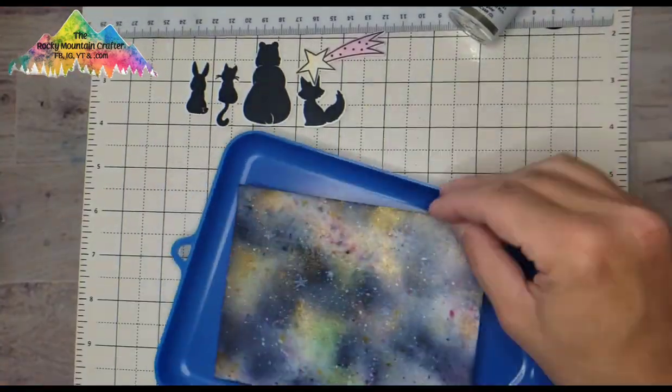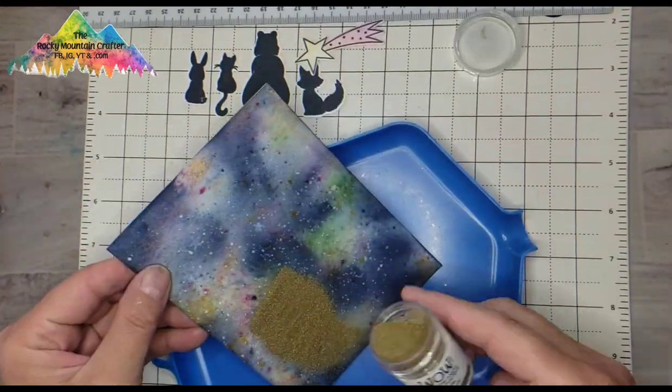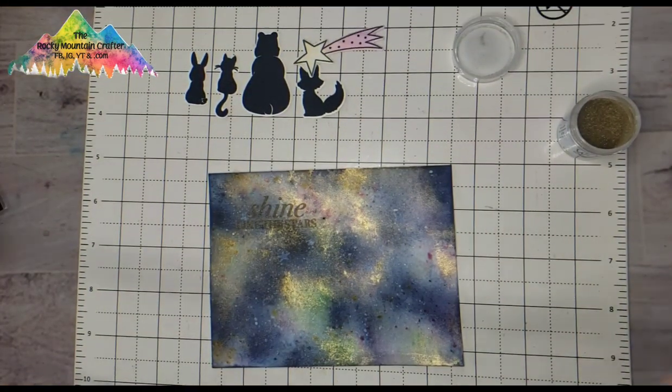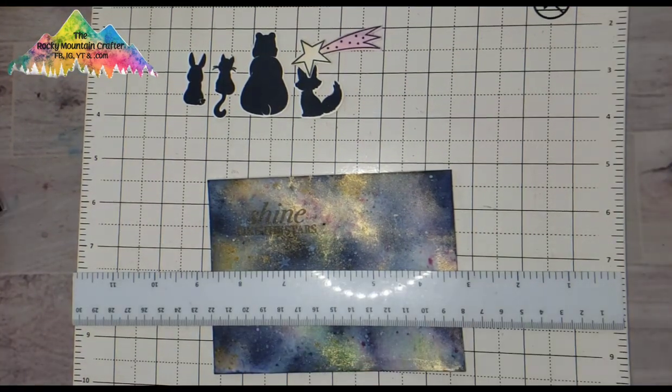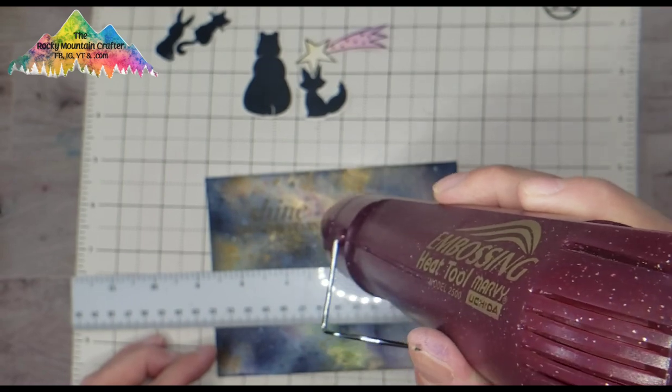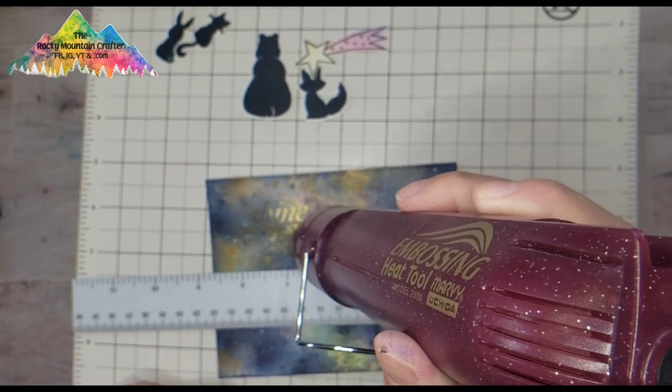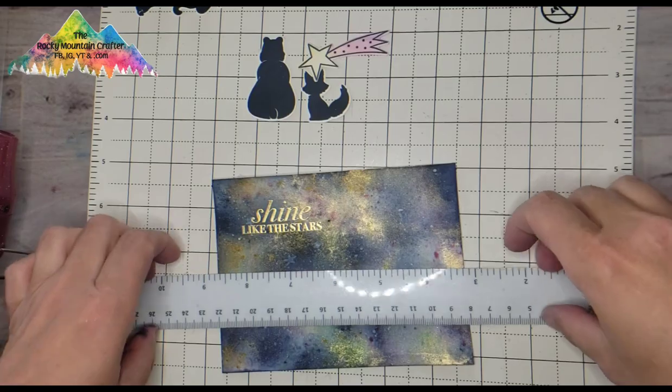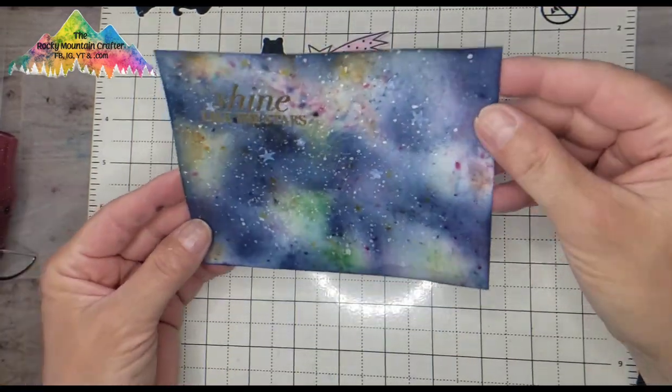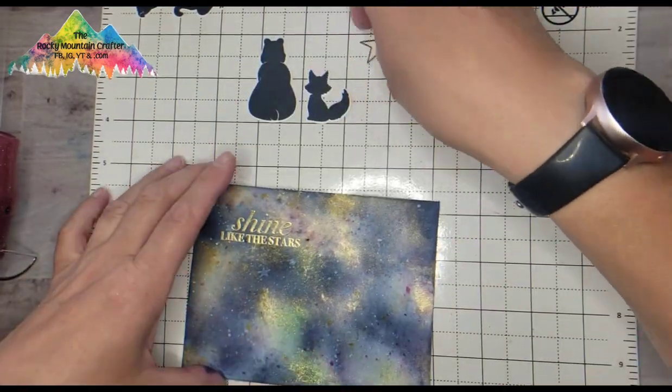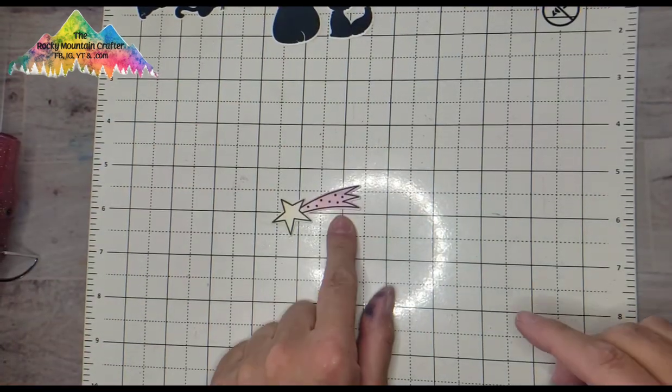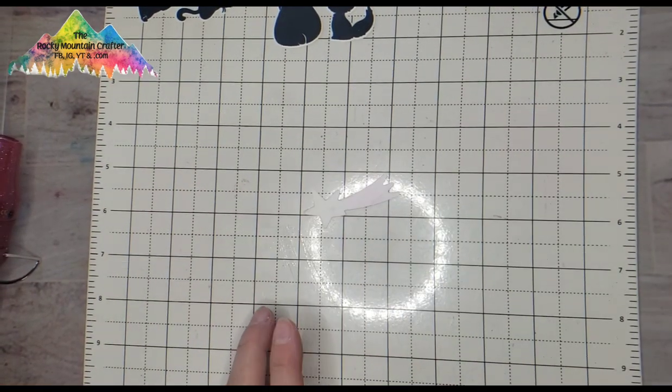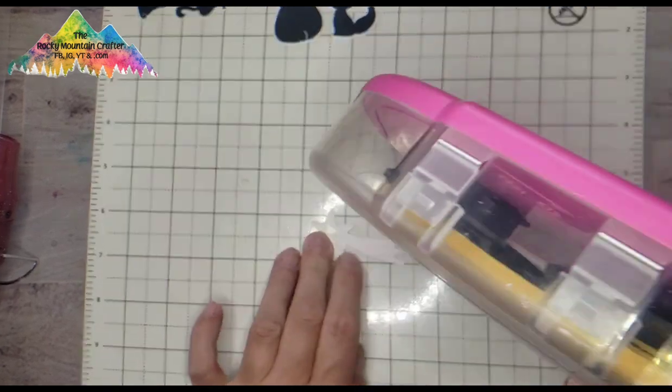When I do a shaker card, I like to have an element inside the shaker underneath the plastic because I pop that element up and then when I put the shaker plastic over top, it makes the plastic be off the back panel so that the shaker elements inside can move better. So that is my plan for this star.